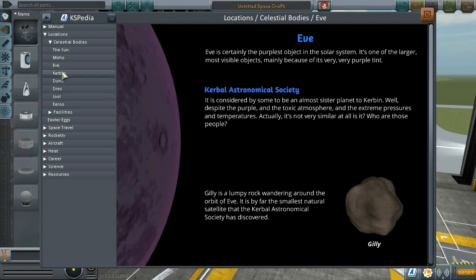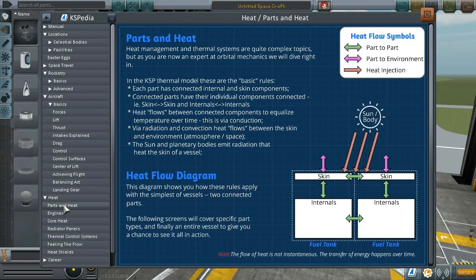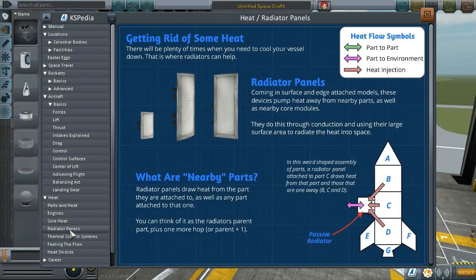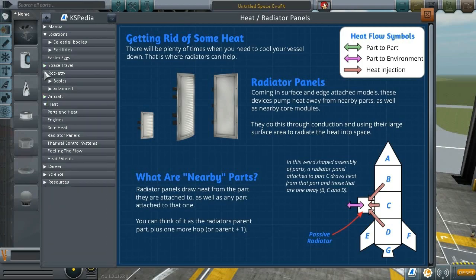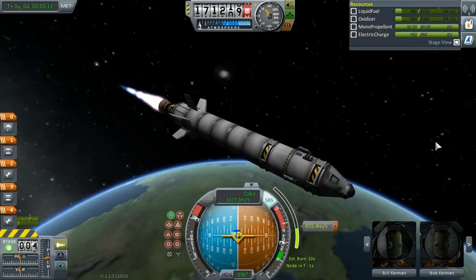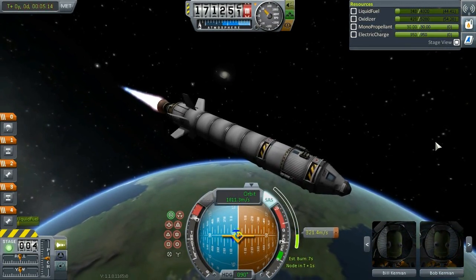There's some information on celestial bodies — not too much, but I would also point older players to check it out. For example, I've been playing since 0.90, and here you can find a lot of information about heat mechanics, which is something I haven't encountered a great deal. I'm pretty sure I'd be very happy to review this in detail.